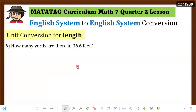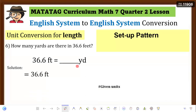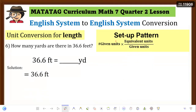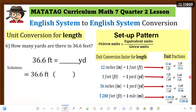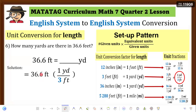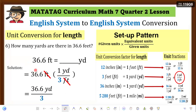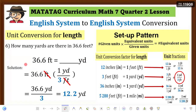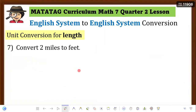Example 6: How many yards are there in 36.6 feet? Write the equation and set up the pattern. Converting from feet to yards, the unit fraction must have feet in the denominator: 1 yard over 3 feet. Set it up, cancel feet. Then 1 × 36.6 = 36.6, divided by 3 equals 12.2 yards. Therefore, 36.6 feet equals 12.2 yards.